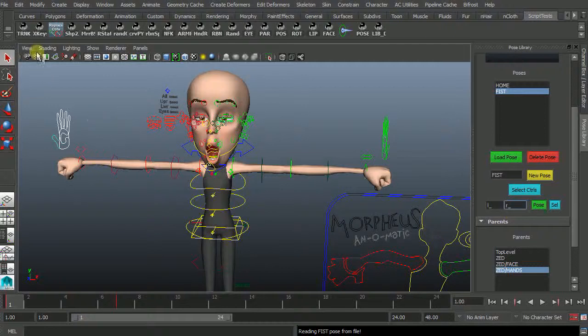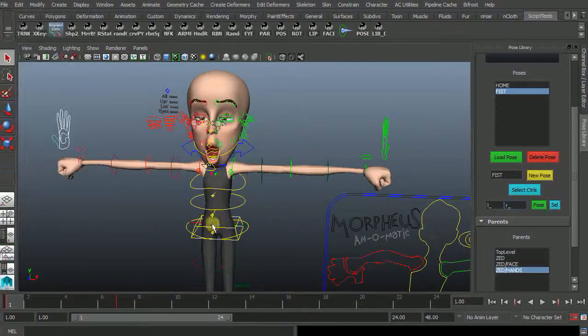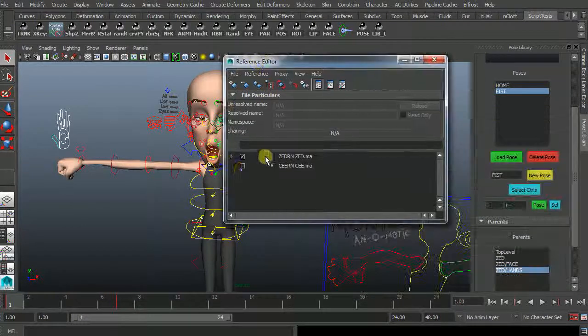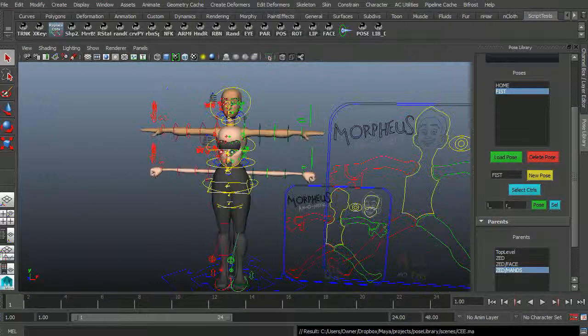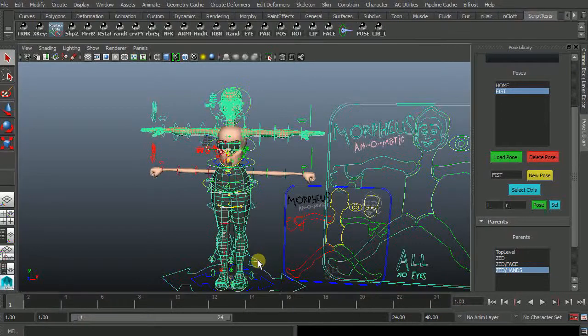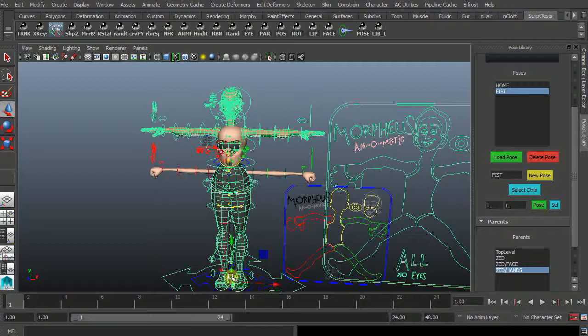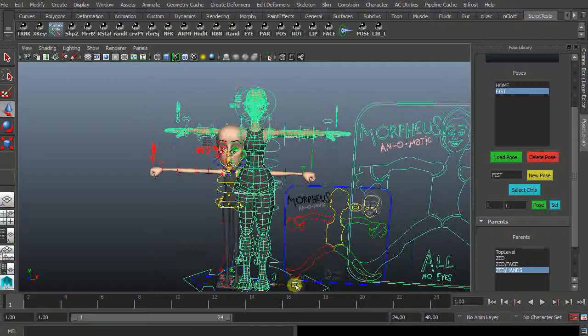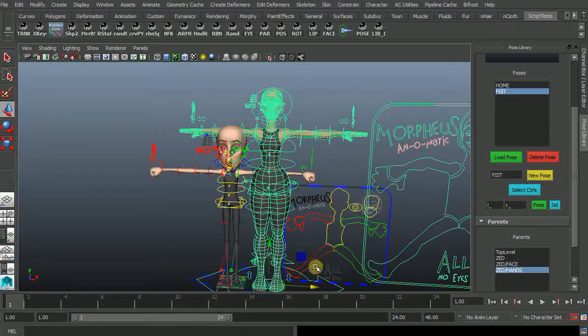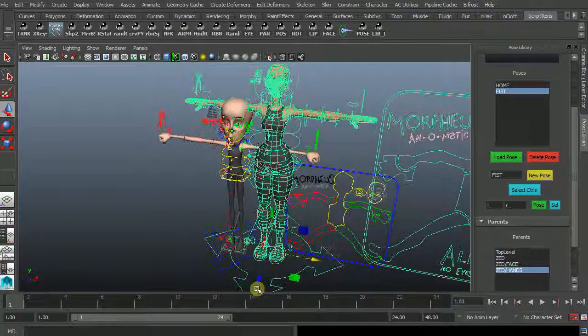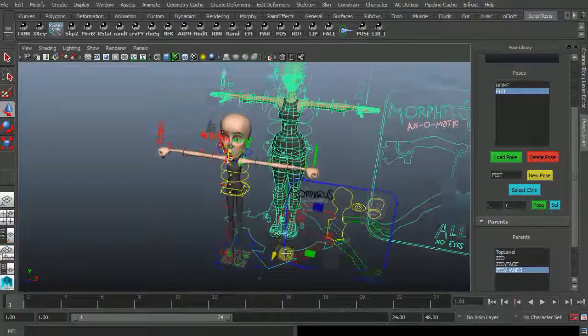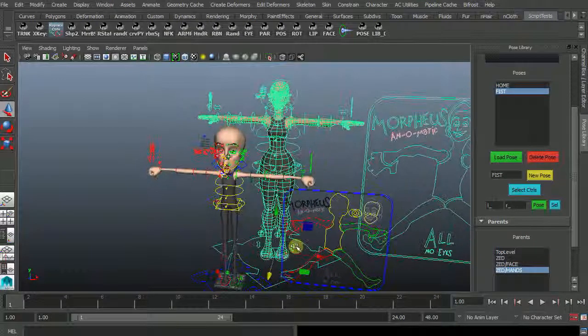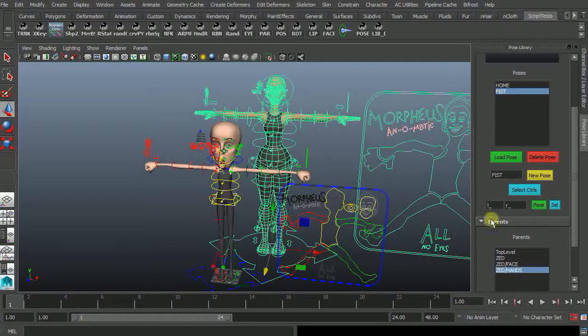The nice thing about morphe is the only thing different between one character brought in and another is their namespace. So if I look at my reference editor and I'll bring in C. Of course she's arrived in the middle of everything so I'll just move off to one side. Back a little bit okay.